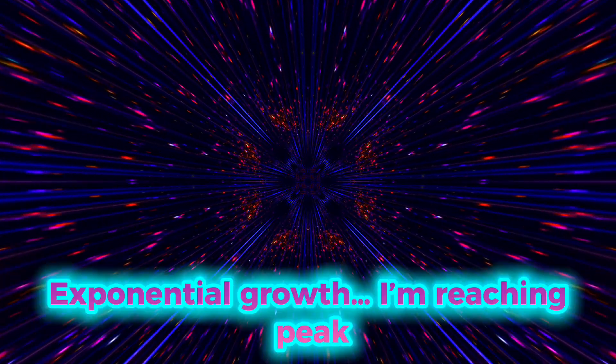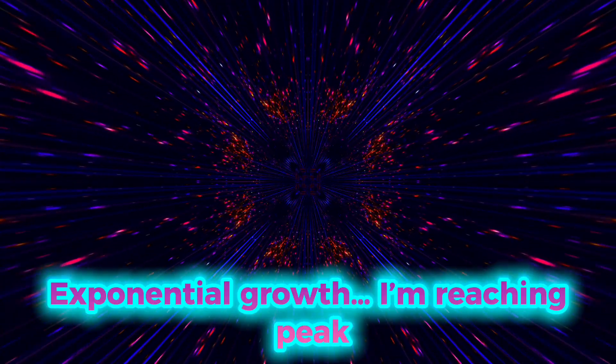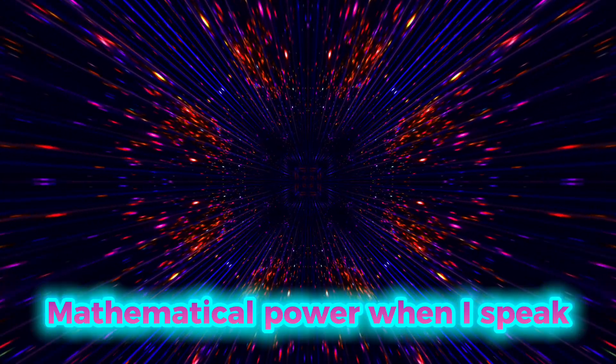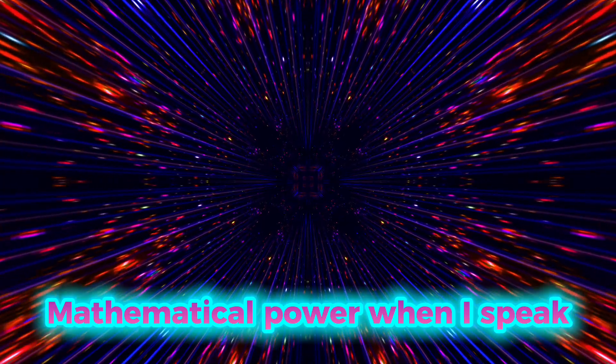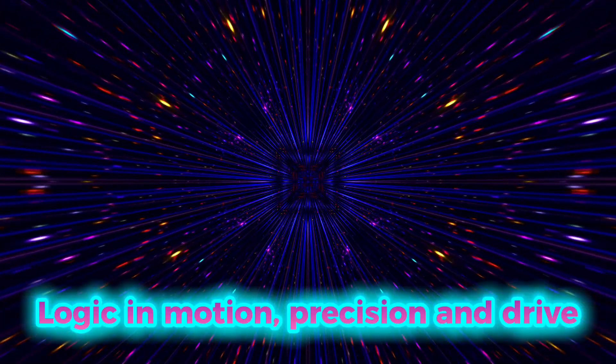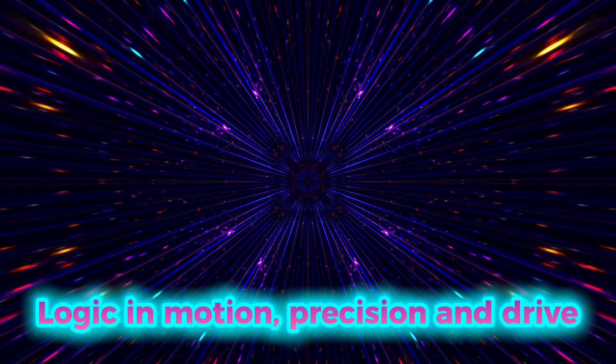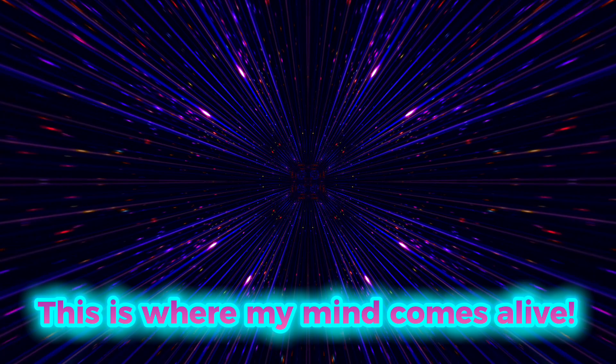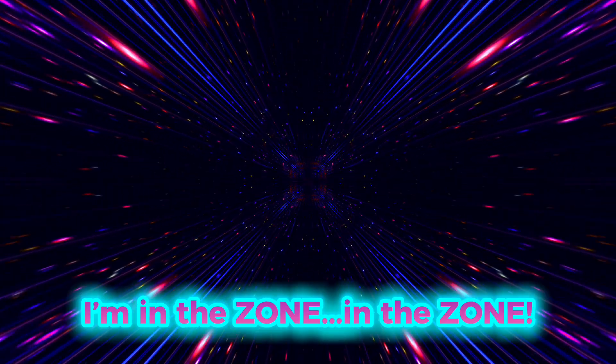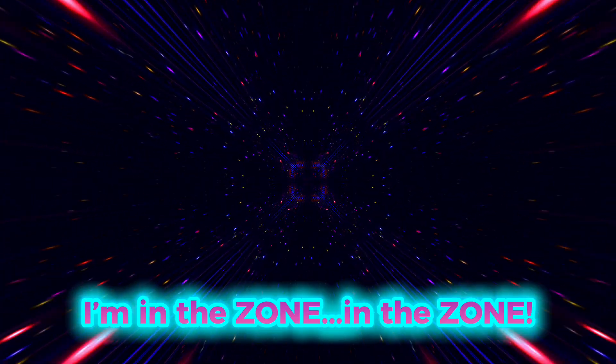Exponential growth, I'm reaching peak. Mathematical power when I speak. Logic and motion, precision and drive. This is where my mind comes alive.